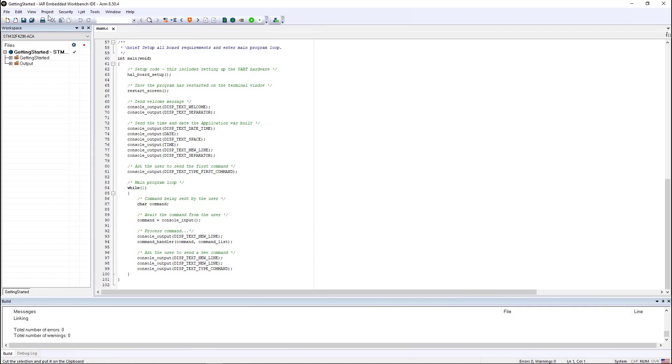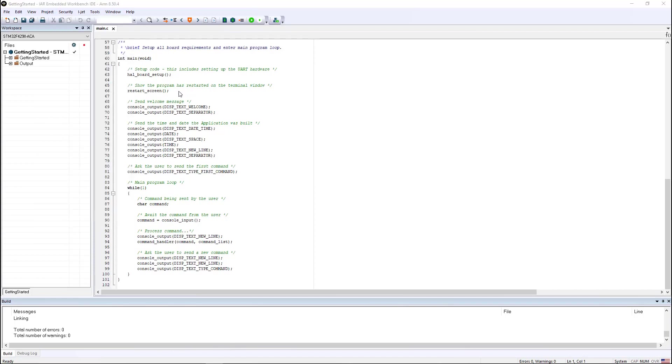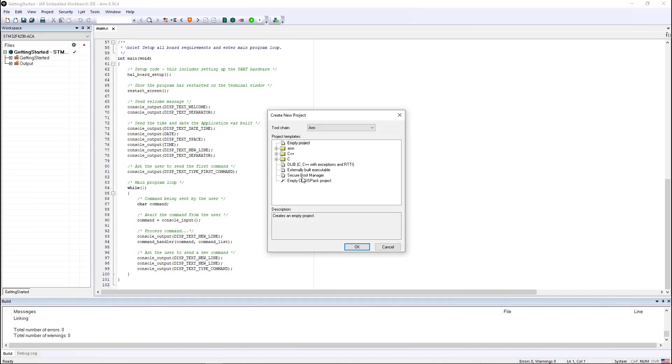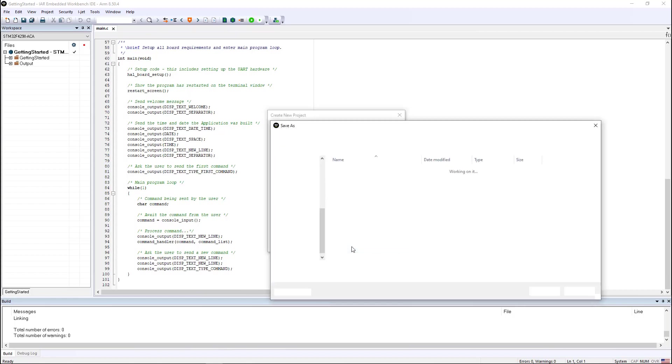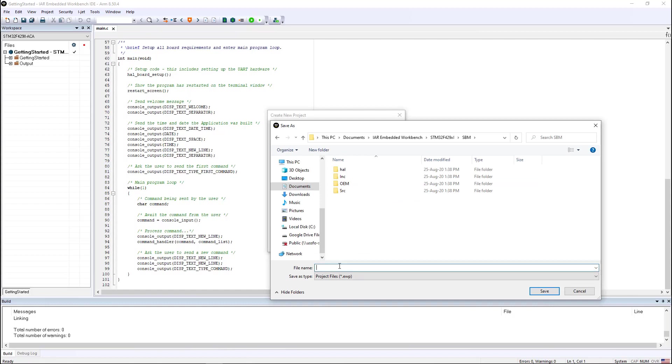Because I have C-Trust installed on this machine, I can go into Project, Create New Project, and one of the options is to create a secure boot manager. When I click OK, it asks me where I want to save this. I'm going to create a secure boot manager project inside of a directory in my application.